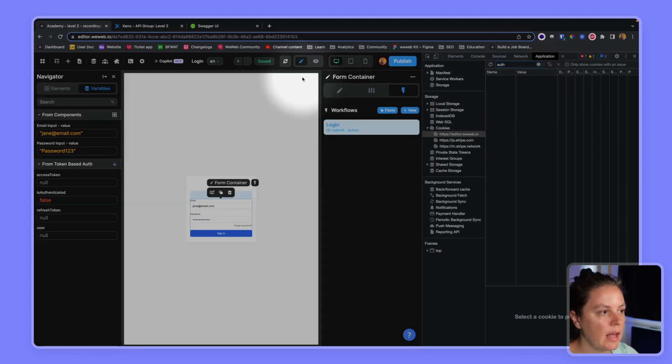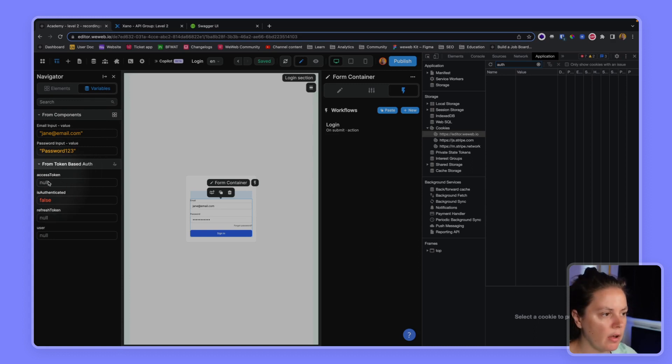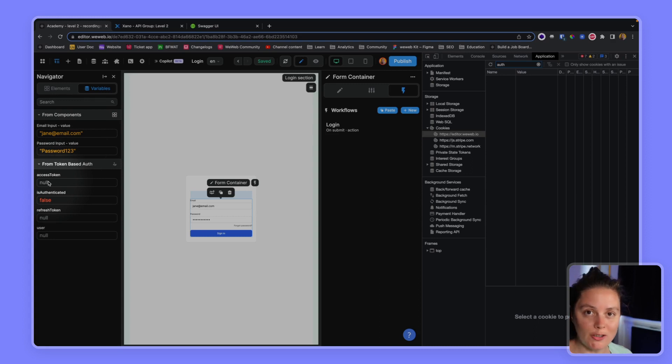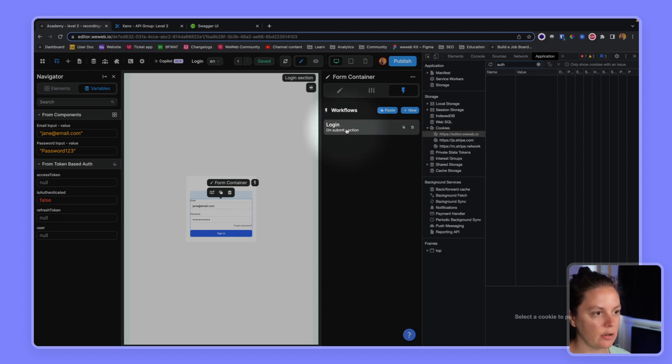Still nothing happens here in my cookies. And if I go back to my variables, nothing happens here. So even though it says access token here, and my workflow action tells me I got a token, it's not stored here and it's not stored in my navigator either.